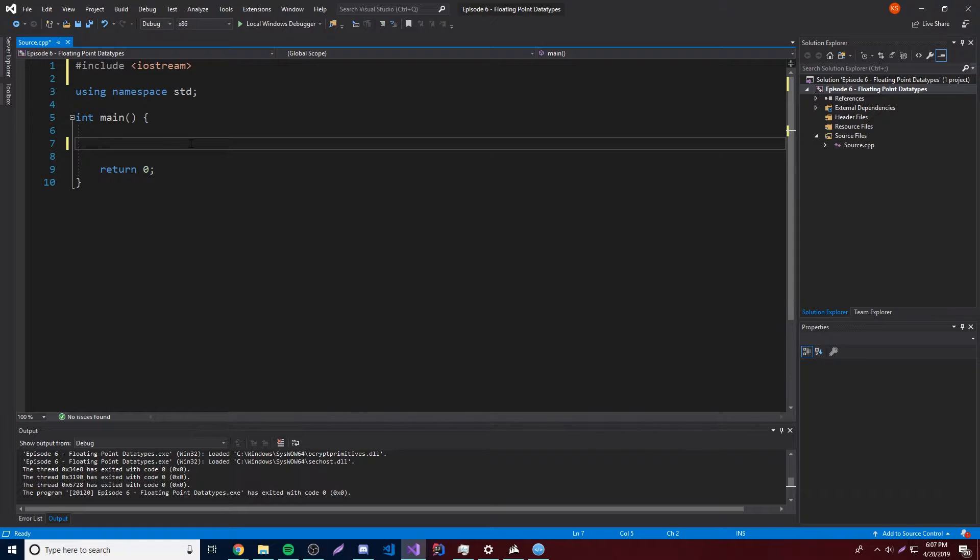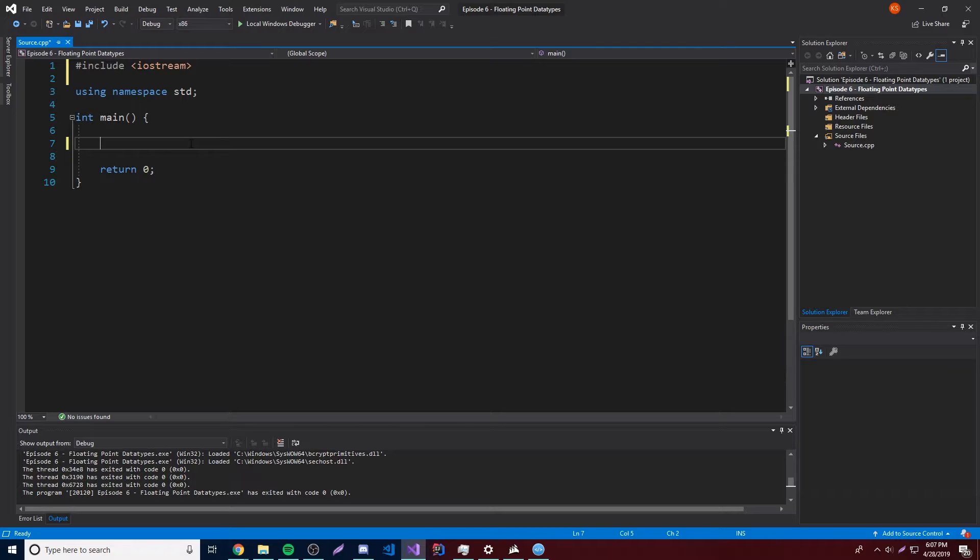So there's three of them. There's the float, there's the double, and there's the long double. And those are the different floating point values that allow you to have a certain level of precision. And I'll show you. So let's just go ahead and make one.